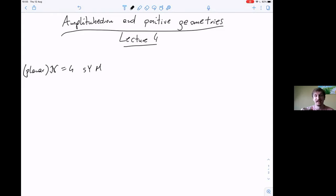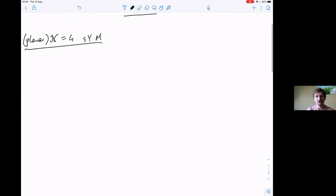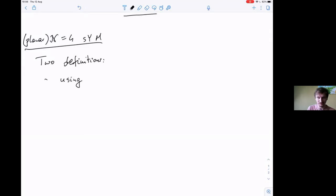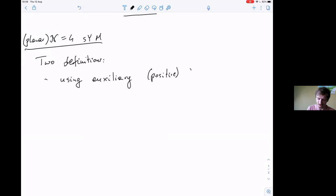For scattering amplitudes there are two different definitions, and I will use the one relying on the positive Grassmannian. There is another definition more similar to what I defined for the scalar theory — the ABHY construction. I'll just introduce one of them to give you a flavor of what the object really is, with the caveat that it's slightly different from the kinematic associahedron in the ABHY construction. The definition I introduce today uses some auxiliary spaces — specifically a Grassmannian space.